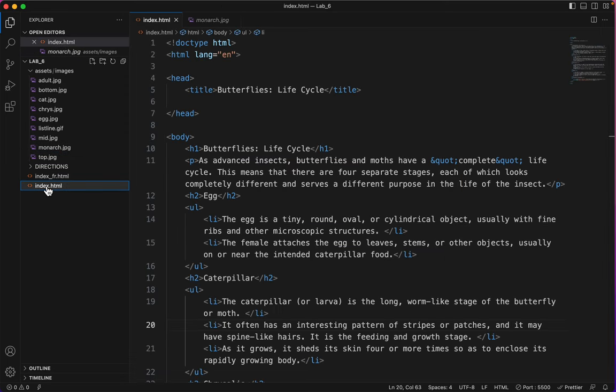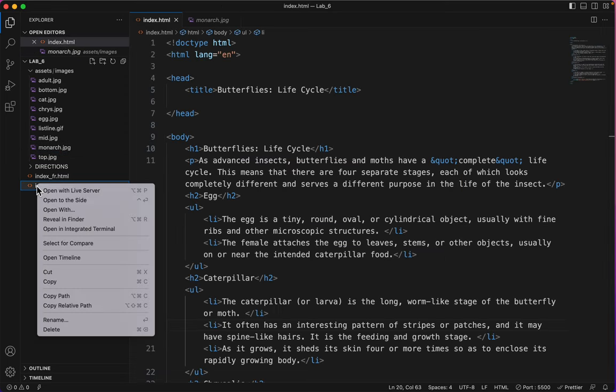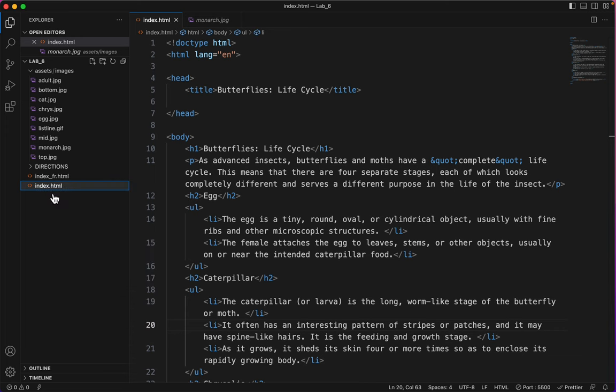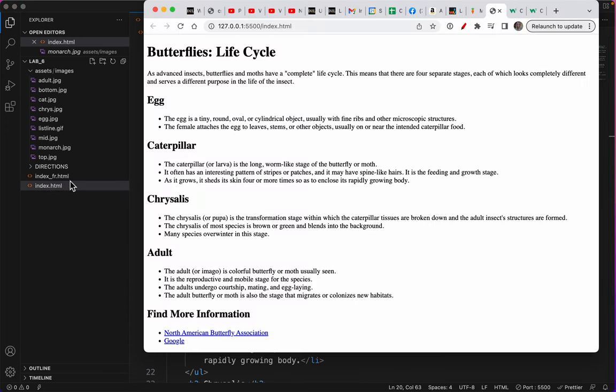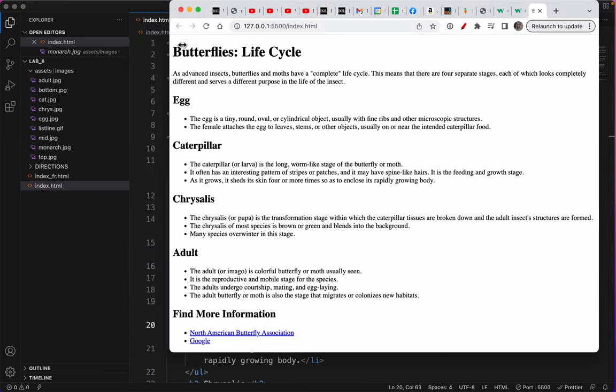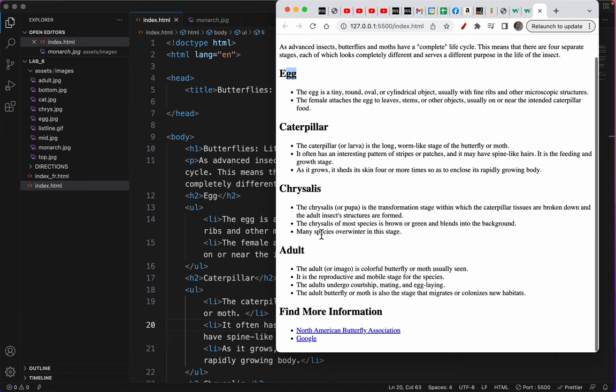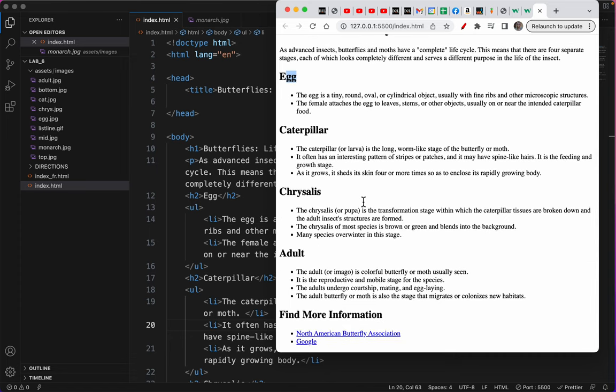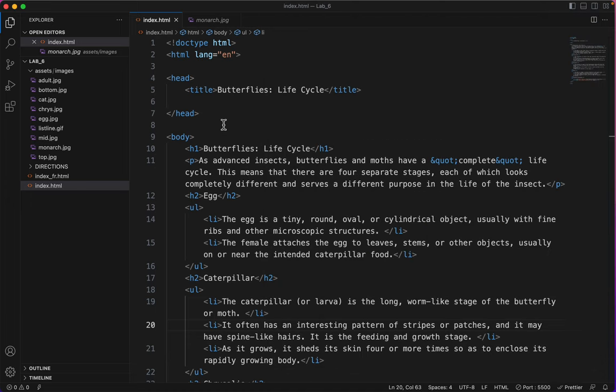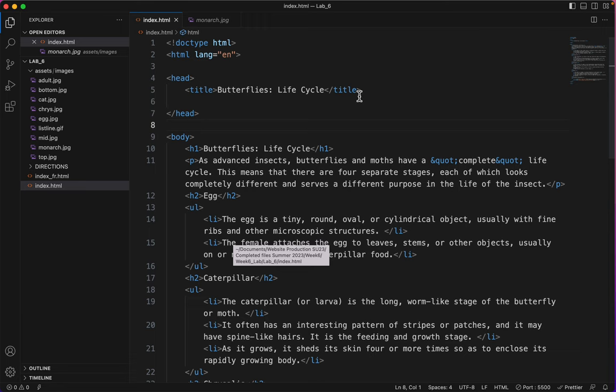So let's get started by looking at the index. I'll open this with the live server so you can see what it looks like. It's just some basic HTML. You can see an H1, some H3s, and some lists, and a couple of links. So what we're going to do is style this with CSS.